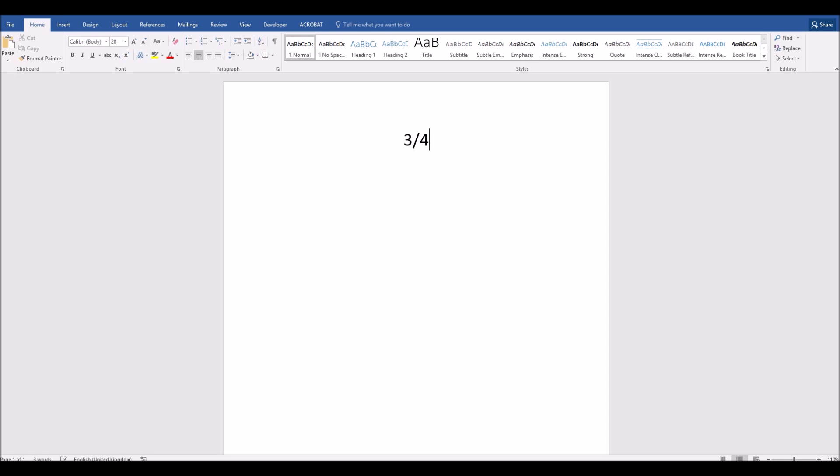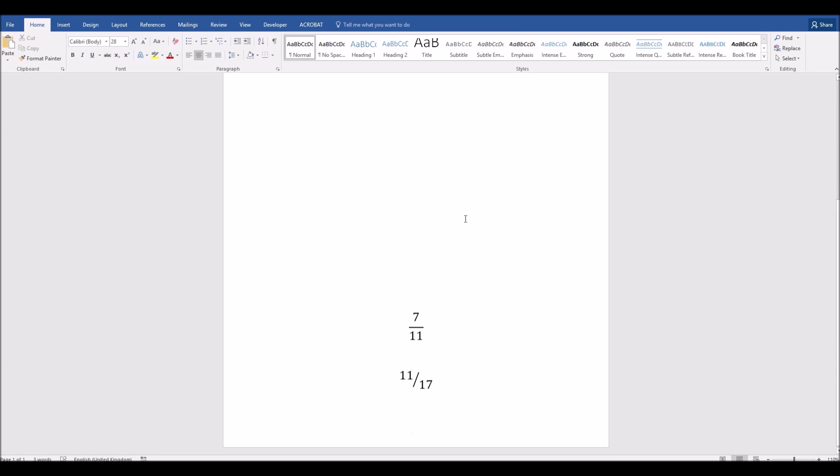But if you want to type something that's a little different, say 7 elevenths, it doesn't update. It doesn't show that as a fraction in the same way. But it is possible to show fractions in Microsoft Word, such as custom fractions. How do you do that? In this short video, I'll show you how.